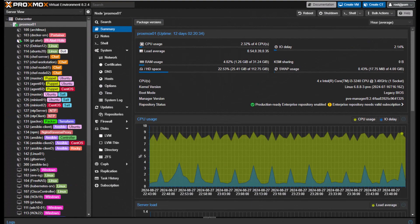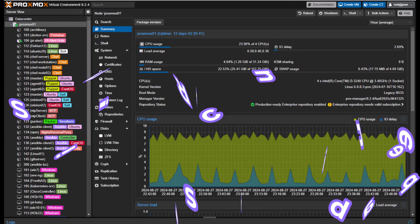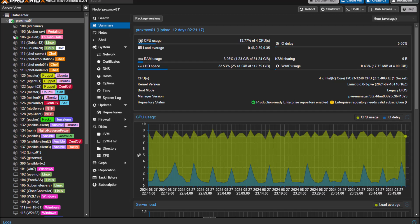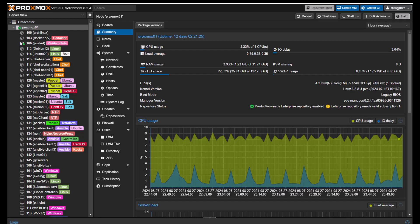Hello YouTube and welcome to another Proxmox tutorial. In this video we're going to talk about Proxmox subscription and update repositories. Even if you are not using a Proxmox subscription or need a support ticket, it's good to know about these update repositories configuration. Without a subscription you will encounter errors with the update process attempting to connect to the default configured enterprise update repositories.